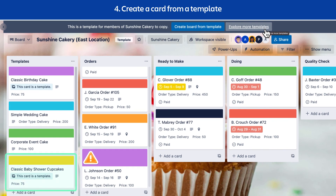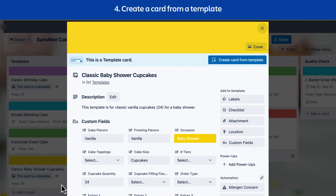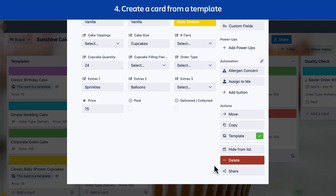Select the template card to see your options. Hide from List will archive the card, but you'll still be able to create new cards using the template button on each list. This is helpful if you want to reduce the clutter on your Trello board and hide your template cards. Deleting a template card will also delete the original card. This won't affect any cards that have been created from the template.